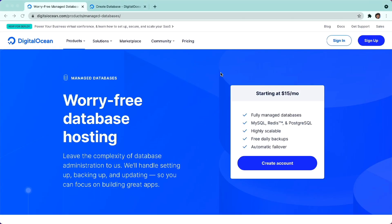In this video, I'll show you how you can use managed MongoDB on DigitalOcean to quickly create MongoDB databases starting at $15 a month for a dedicated cluster.